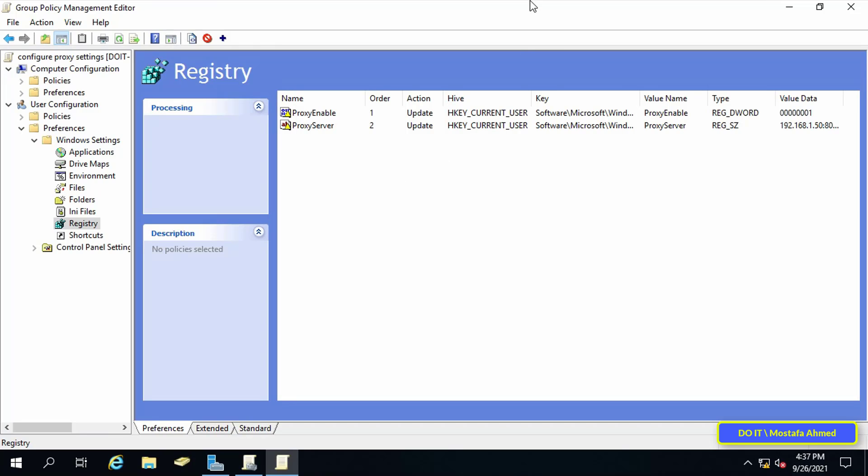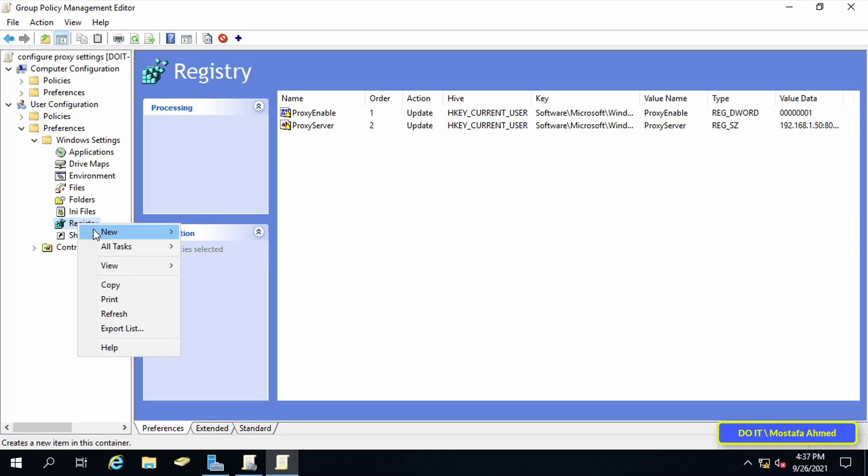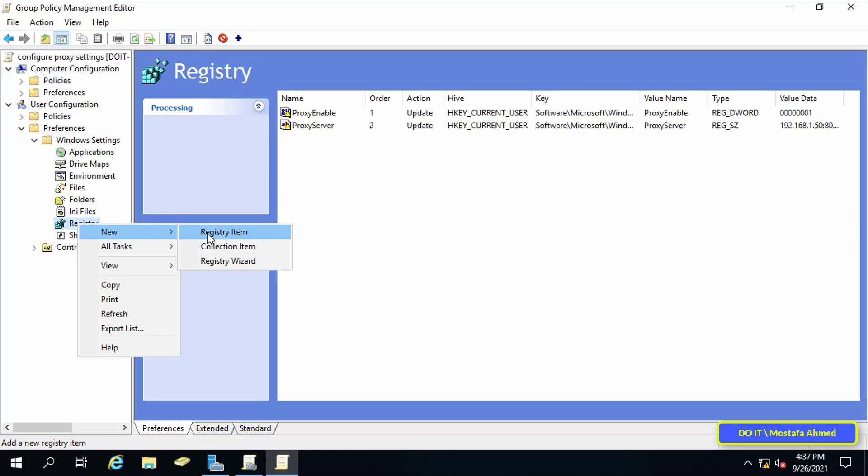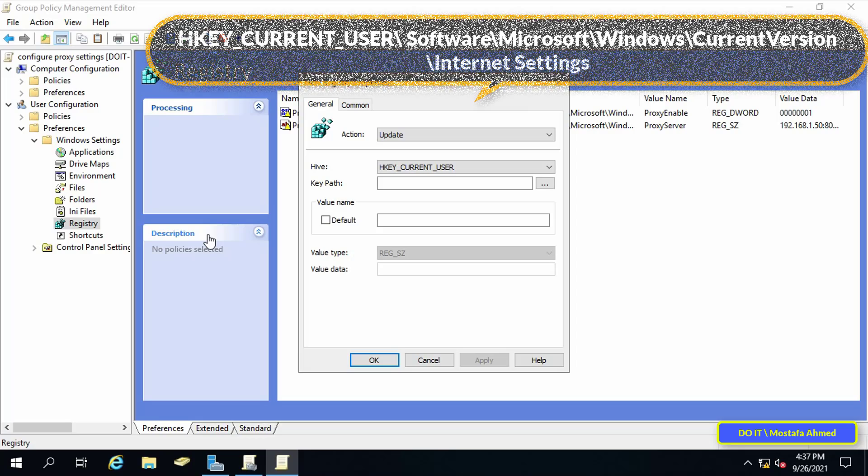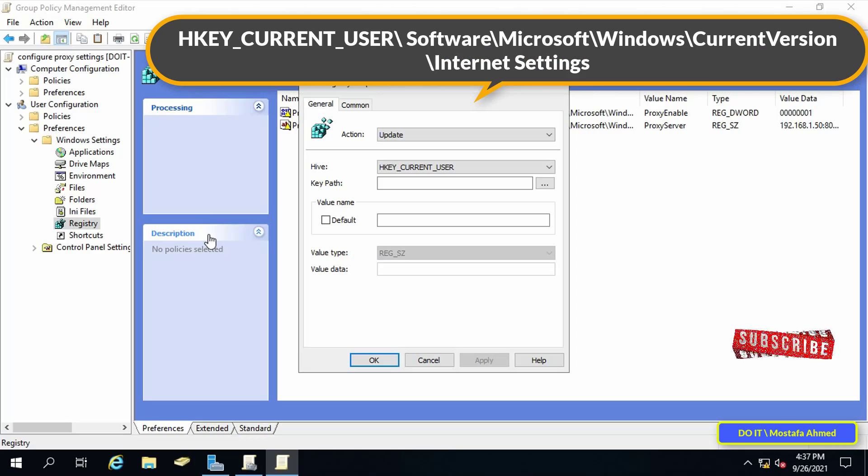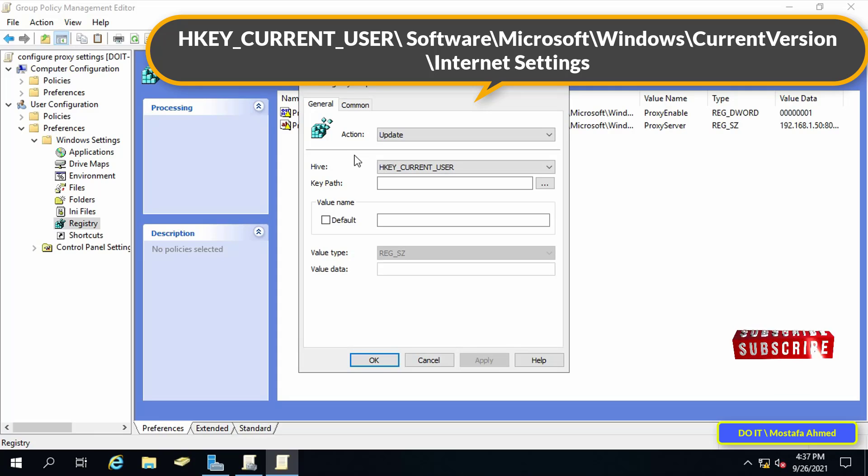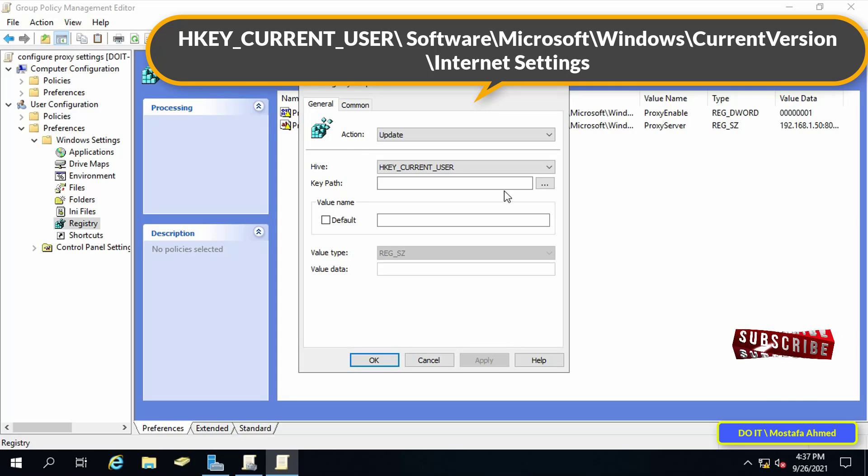With the same steps we make the last step of configure proxy settings. Right-click on registry, then from the menu select new, then registry item. Leave the options as they are, just like we did in the first step, and also specify the same path as what appears in front of you on the screen.